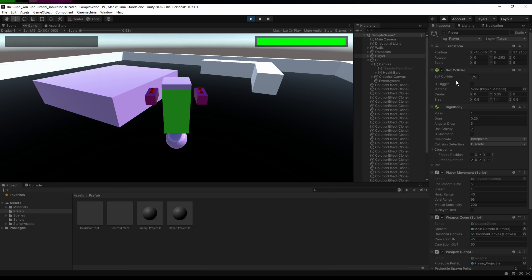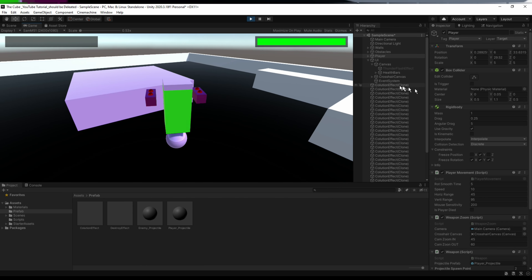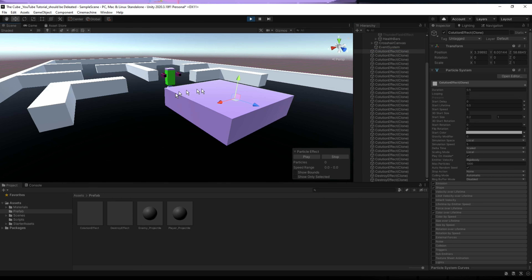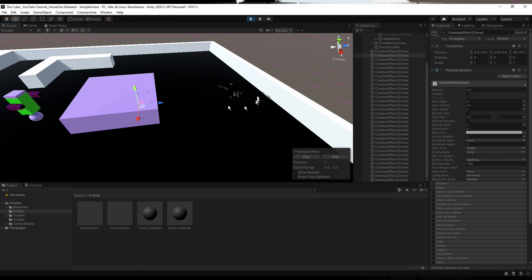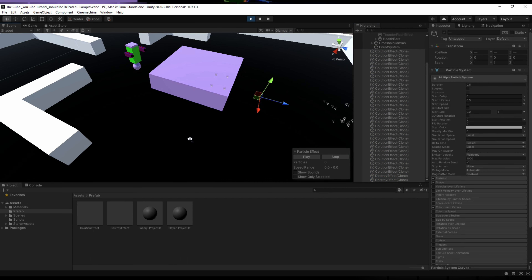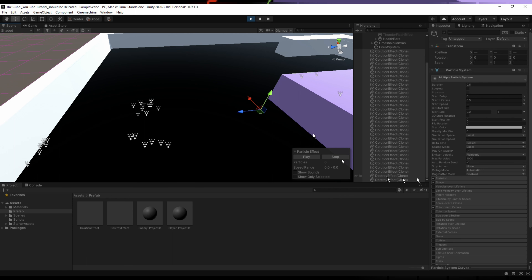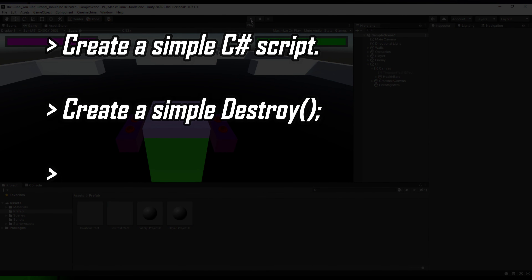There's another issue: we're spawning so many particle systems in the scene, and they're taking up unnecessary memory. We need to get rid of these particle systems once their animation is complete. If we don't delete them, the game will eventually crash, which is not good. We need to delete these particle systems from the scene as soon as the animation is complete.